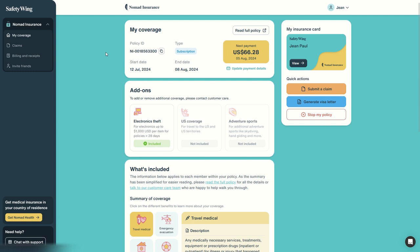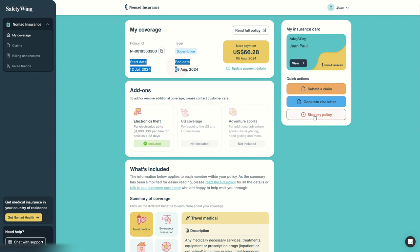Link is in the description. SafetyWing's Nomad Insurance is a travel insurance that you can contract even after you've already started traveling and left your home country. It is auto-renewed every four weeks or 28 days unless you stop it by simply clicking here on stop my policy.